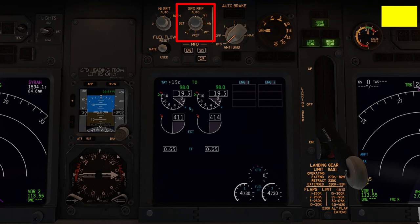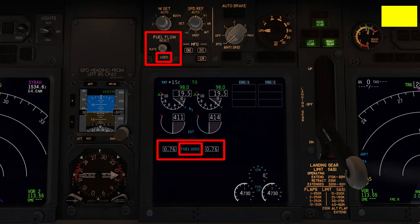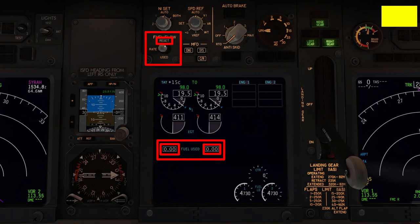V-Speeds will be covered in detail in the FMC programming video. The fuel flow switch is spring-loaded and changes the fuel flow display on the upper display unit. In the rate position, it shows the rate at which fuel is used by both engines. Flicking it down to used temporarily changes the FF display to show how much fuel has been used so far, then reverts back. Flicking it up resets the fuel used indications to zero — pilots do this before a flight to avoid clashing with data from previous flights.